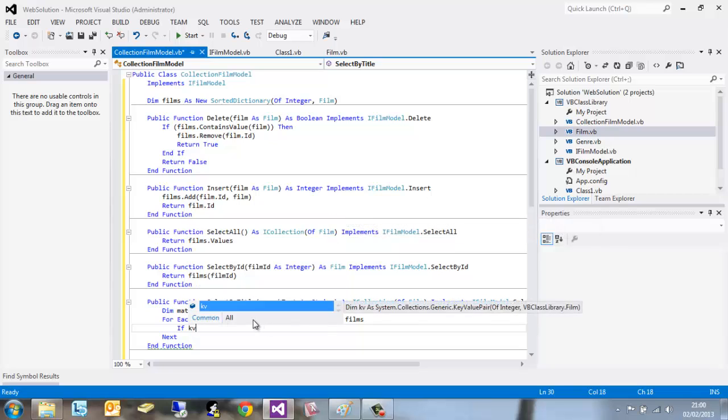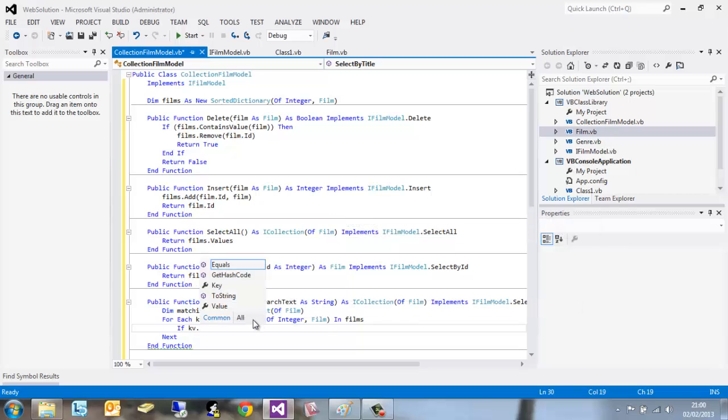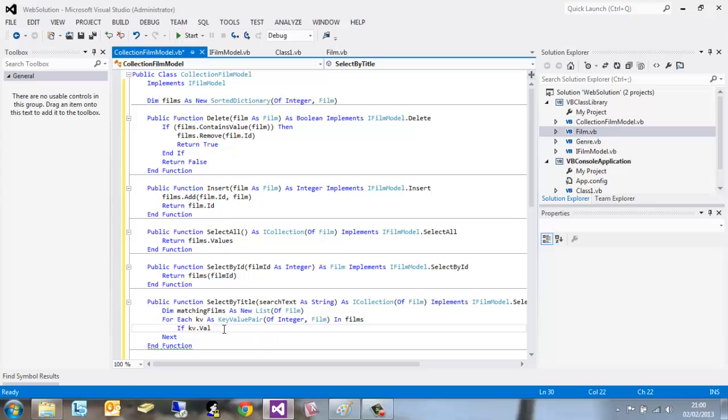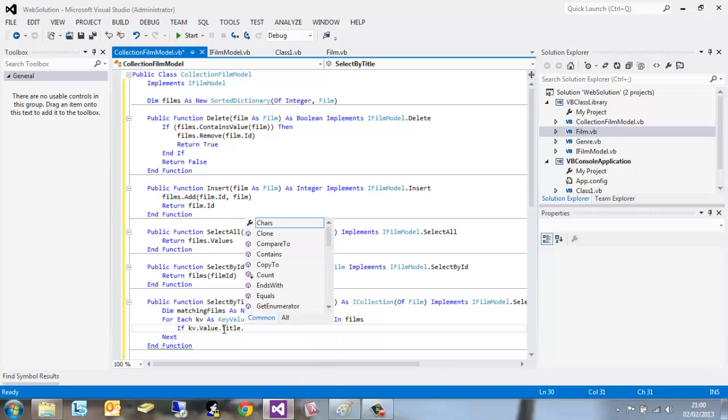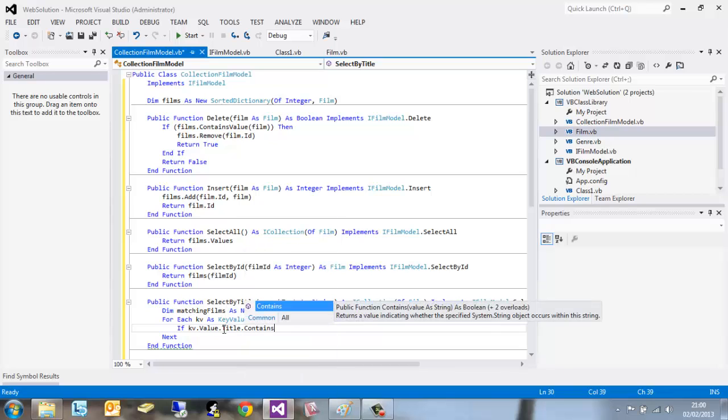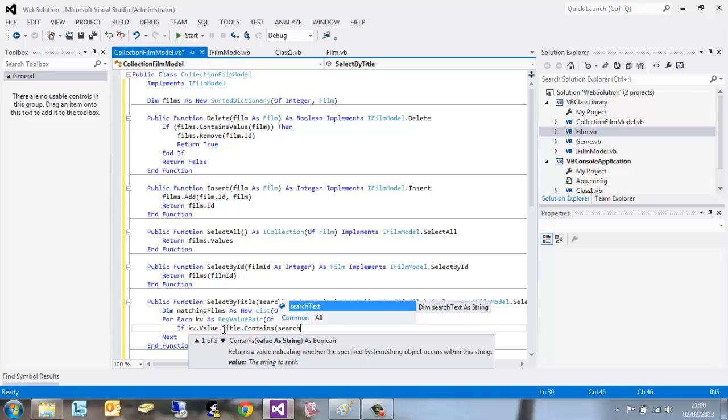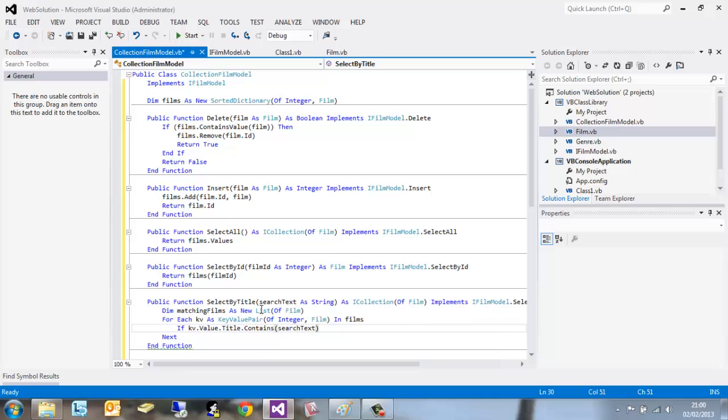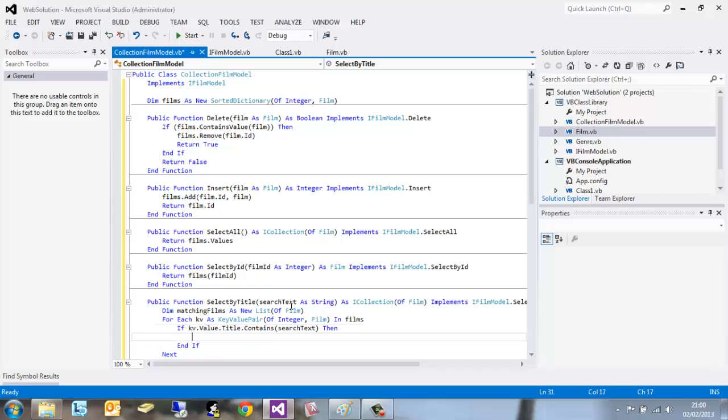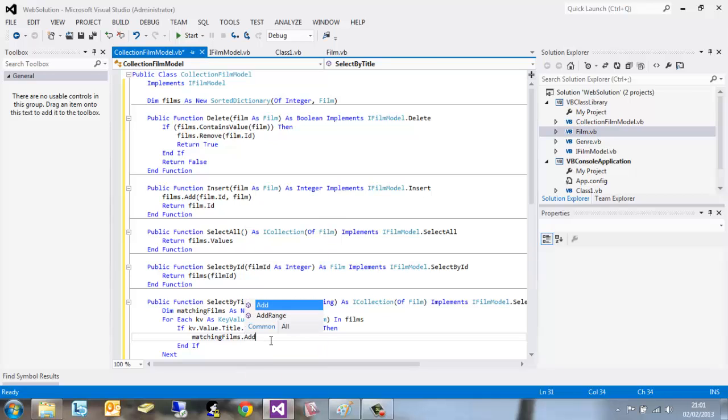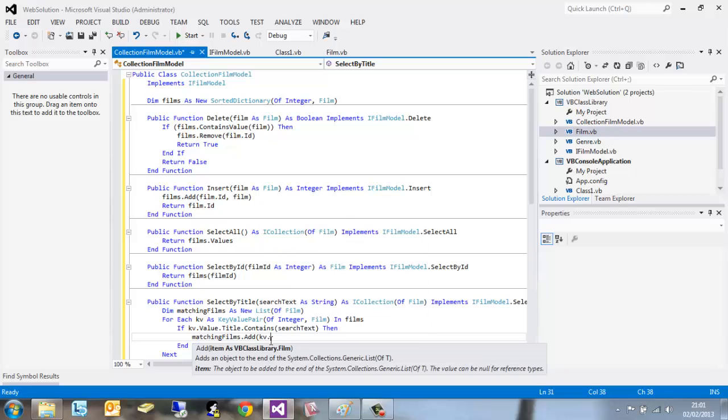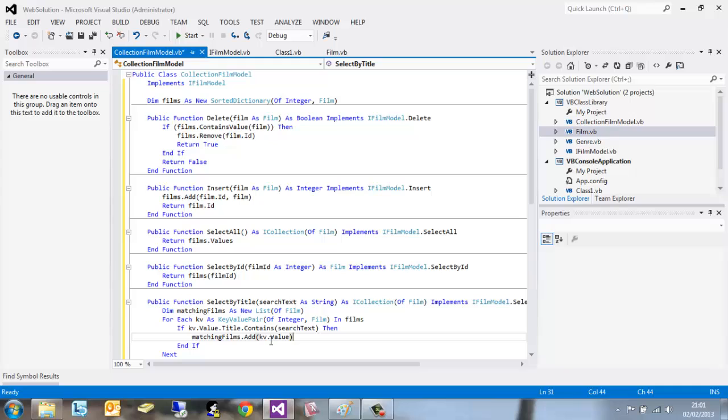If the KV, which we've already associated as a key value pair, if the value.title contains the search text, close brackets. The search text is a string which is being passed into the method. Then matchingFilms, which we've created here, is a new list which we're populating inside the method. MatchingFilms.add the key value pair value, close brackets.